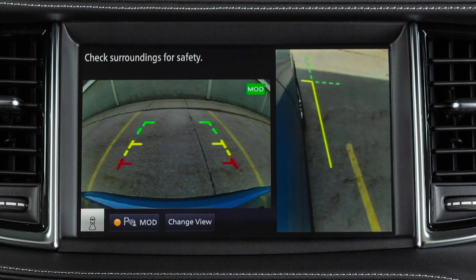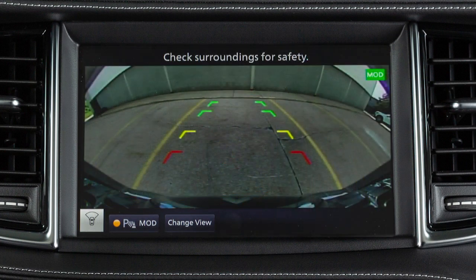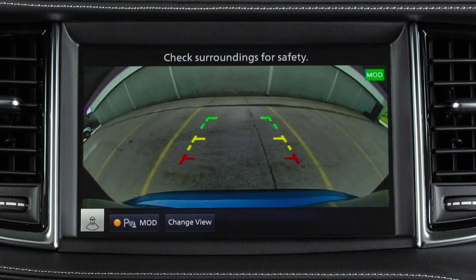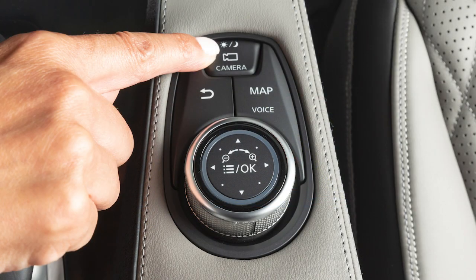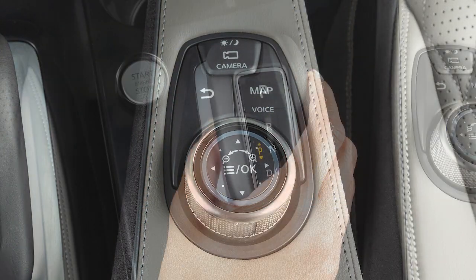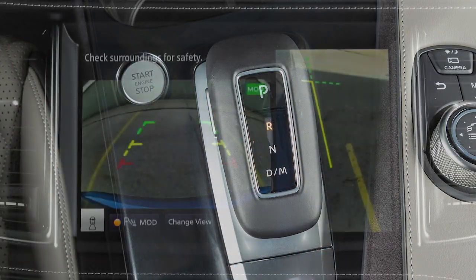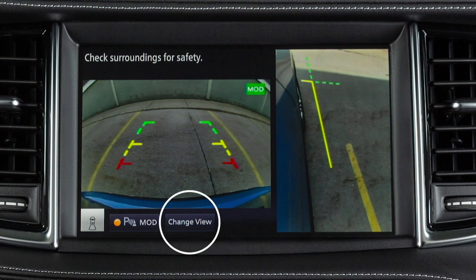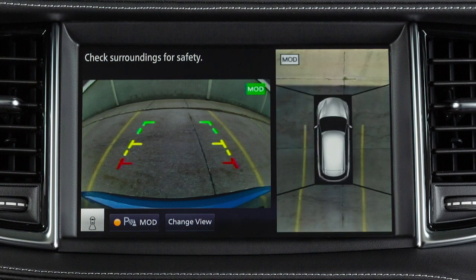Front side view shows the area around and ahead of the passenger side front wheel. Front wide view shows a wider picture of the area directly in front of your vehicle. Rear wide view shows a wider picture of the area directly behind the vehicle. Push the camera button, change the shift lever position, or select the Change View key to switch the display between the available views.